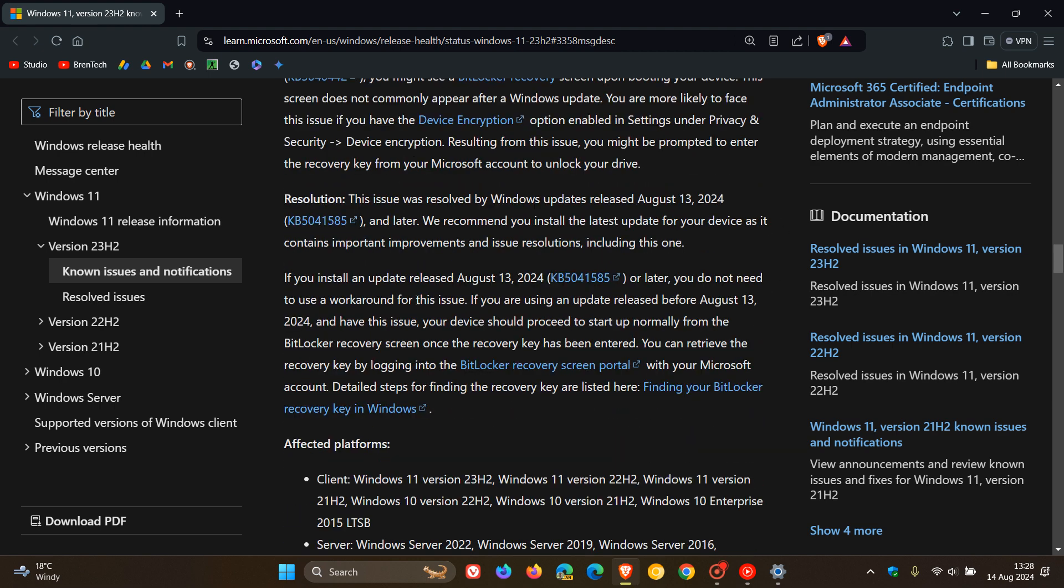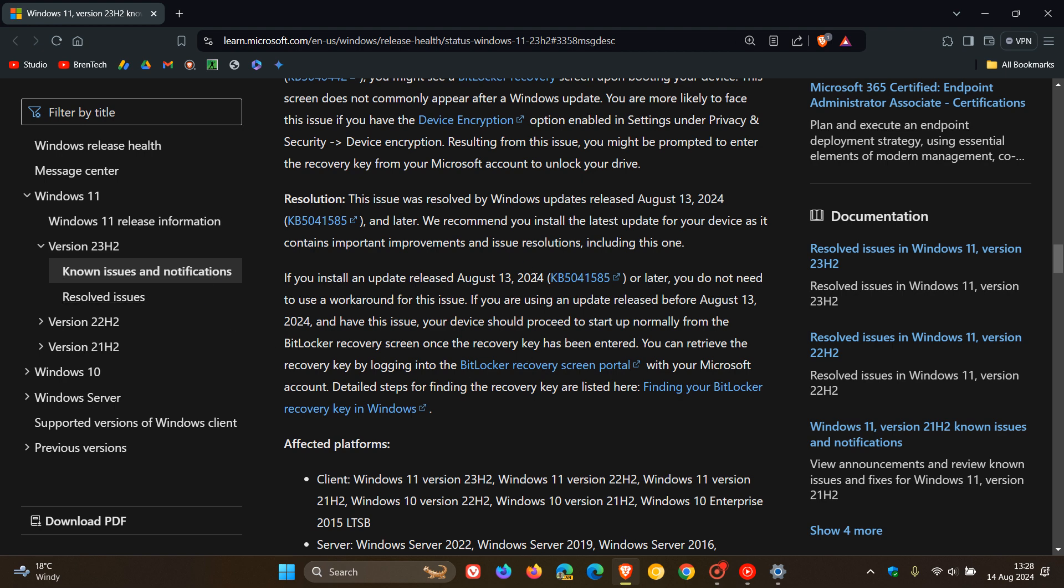Something to take note of is that Microsoft says in this paragraph that if you install an update released August 13 or later, you do not need to use a workaround for this issue because there was a workaround that I mentioned in that previous video.